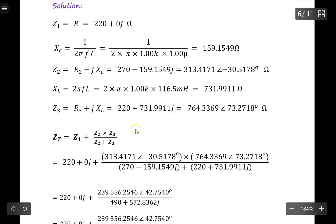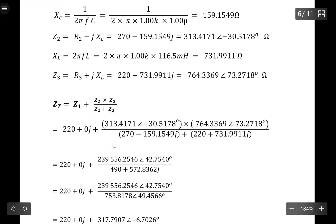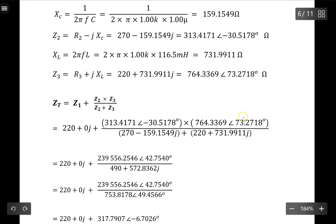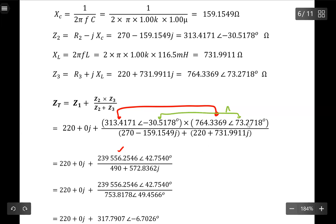According to this operation, we compute Z1 plus Z2 times Z3 divided by Z2 plus Z3. For the multiplication, I multiply the two moduli and add the two arguments. When I multiply the moduli I get the new magnitude, and when I add the two arguments — taking this value and adding this value — I end up with 42.7540 degrees.